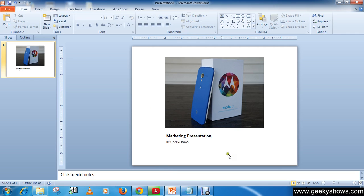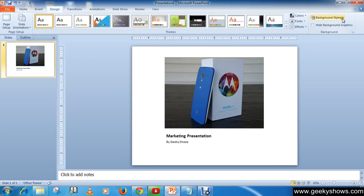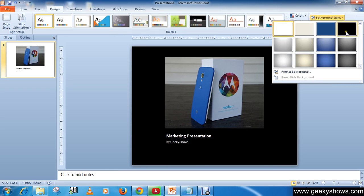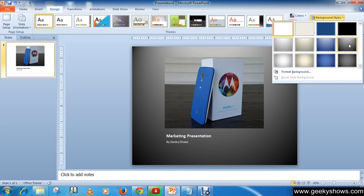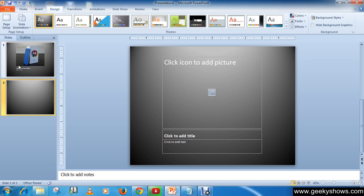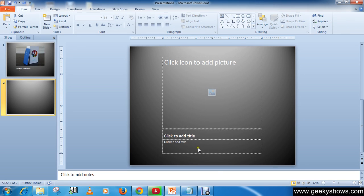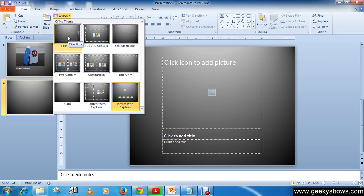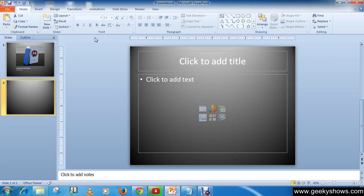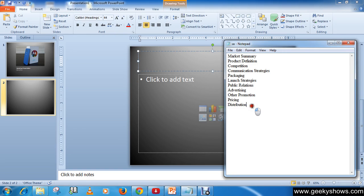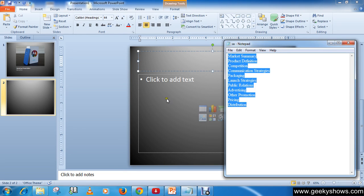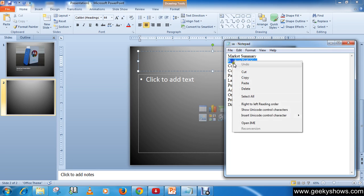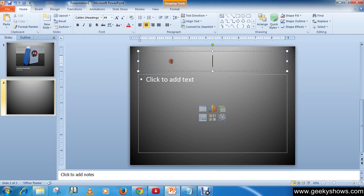Our first slide is prepared. Now I think the background should be different, so I'm going to the Design tab and choosing a background style. I'm going to select this one. Now I'm going to insert a new slide using the keyboard shortcut Control+M. I don't need this layout, so I'm going to change it. Here I have some text for this presentation - Product Definition.